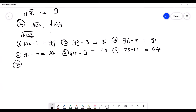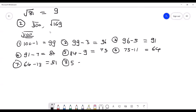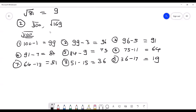Step 7: 64 minus 13 gives 51. Step 8: 51 minus 15 gives 36. Step 9: 36 minus 17 gives 19. Step 10: 19 minus 19 gives 0. It means we came to the 10th step to reach 0, which means 10 is the square root of 100.